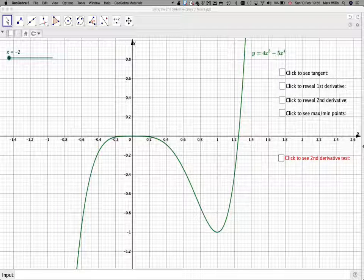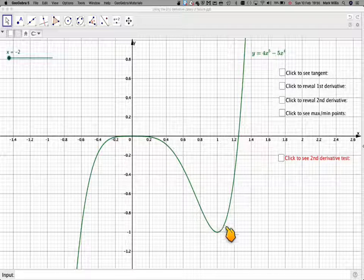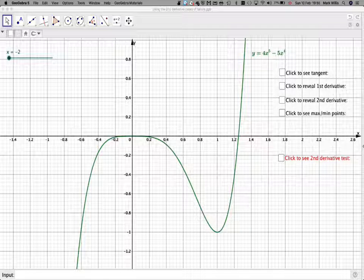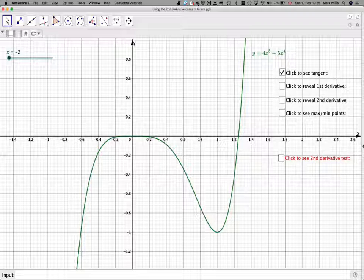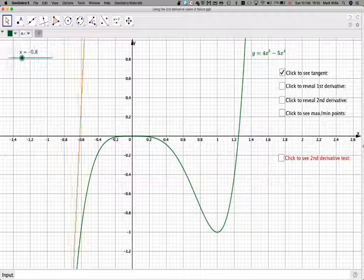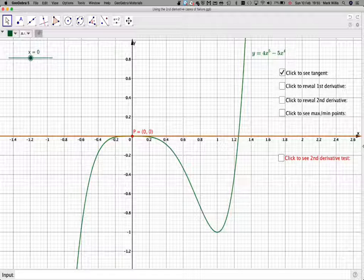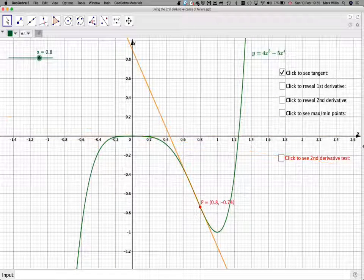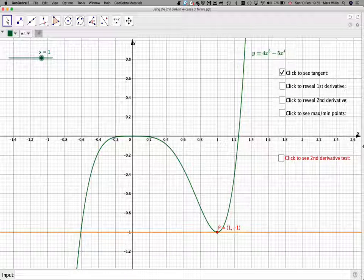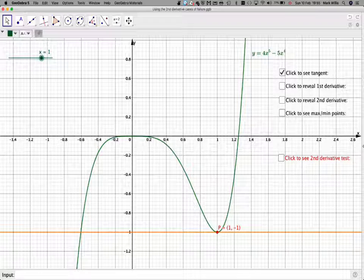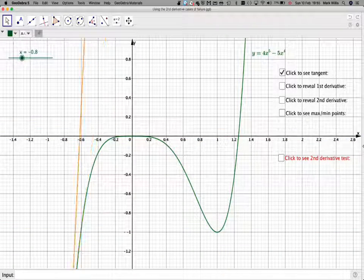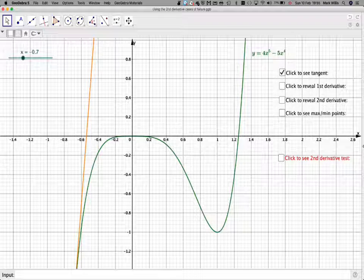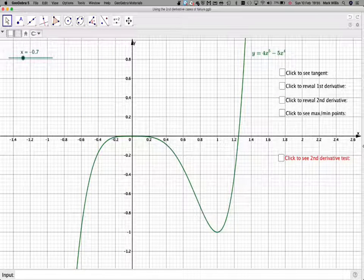This GeoGebra app is connected to the notes of the video. Here is the curve we are considering. If we have the tangent at that point (0, 0), we get a stationary point — a turning point — and we'll get another one here at (1, -1). What we need to do is find the derivative and put it equal to 0, and the algebra will give those two points.